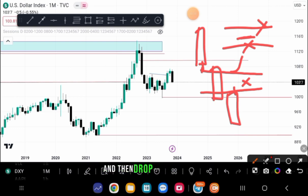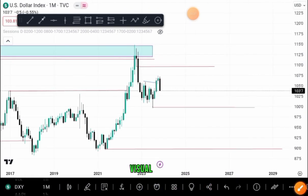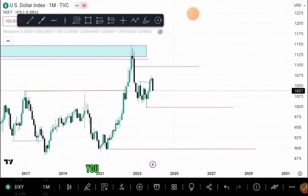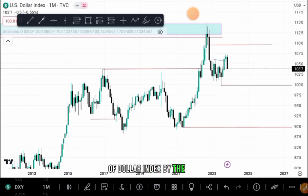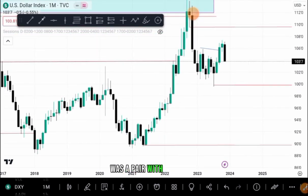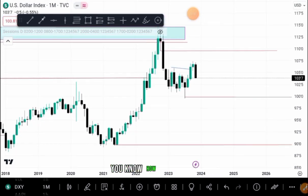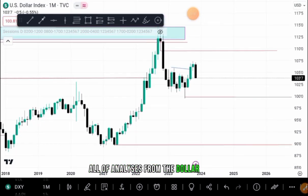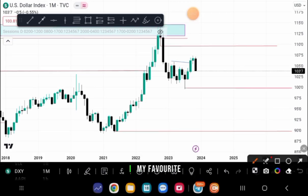Price can react at any of those levels and then drop off completely. Fair value gaps are a very simple and visual concept on the chart. For example, looking at the monthly time frame of the Dollar Index — and by the way, the Dollar Index is not a currency pair you trade; it reflects what happens to the dollar. I like doing all of my analysis from the Dollar Index because GBP/USD is my favorite pair.